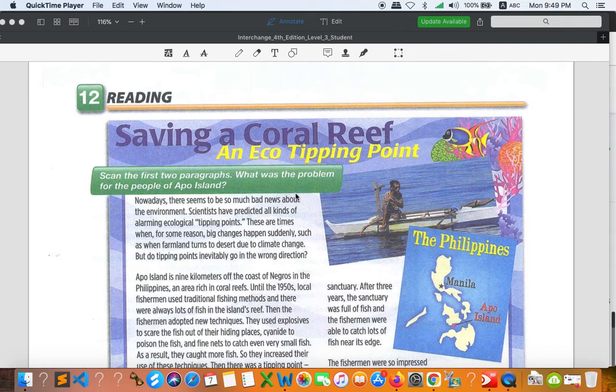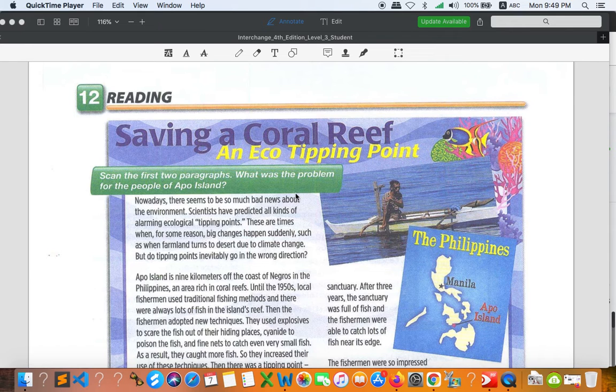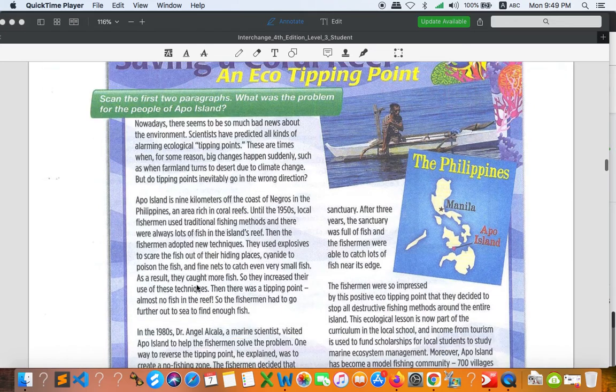In this activity I'd like you to scan the first two paragraphs and then you need to find what the problem was for the people of Apple Island. So I'd like you to go to this text and try to answer the question in part A.